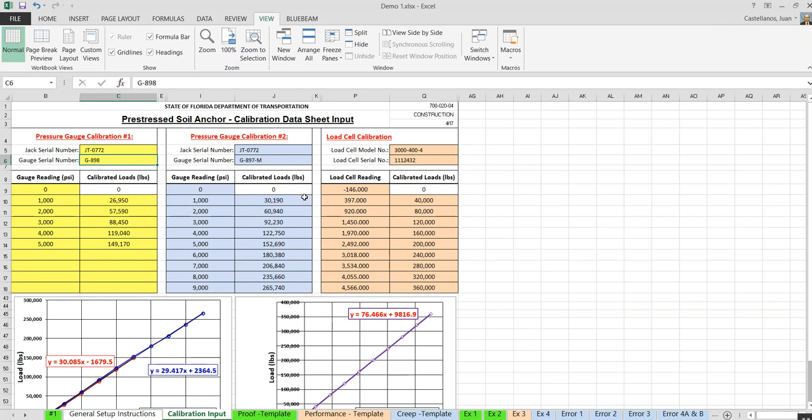The contractor is required to submit the mill test report and all test results to the engineer at the end of the job. Right now the specification does not require contractors to use this specific form — the specification has been around for more than 30 years — but the new spec will eventually require contractors to use this form.